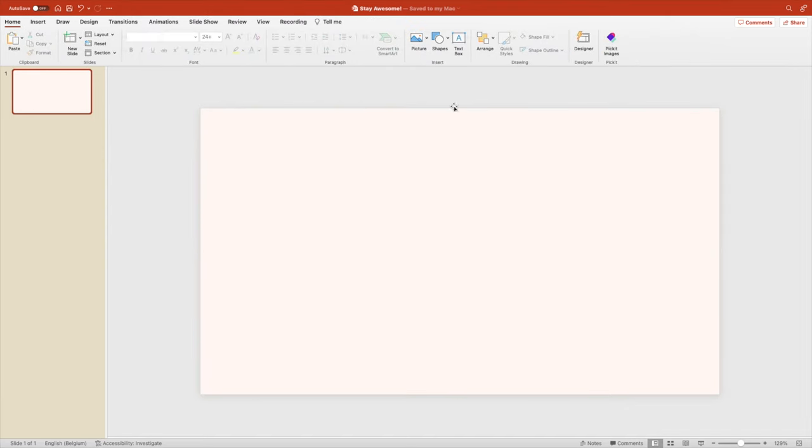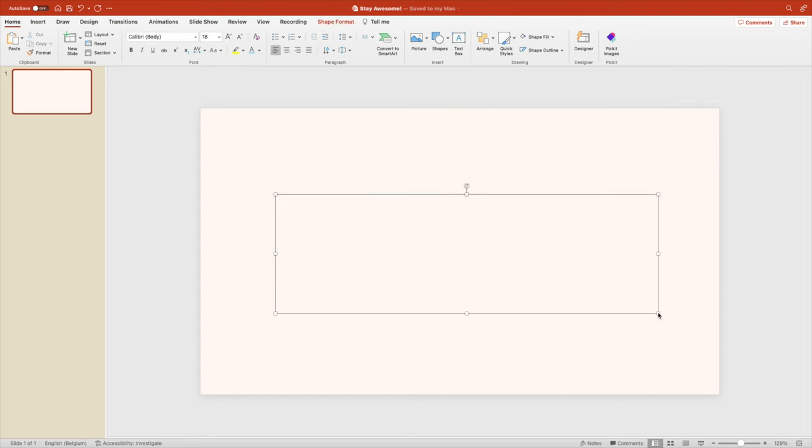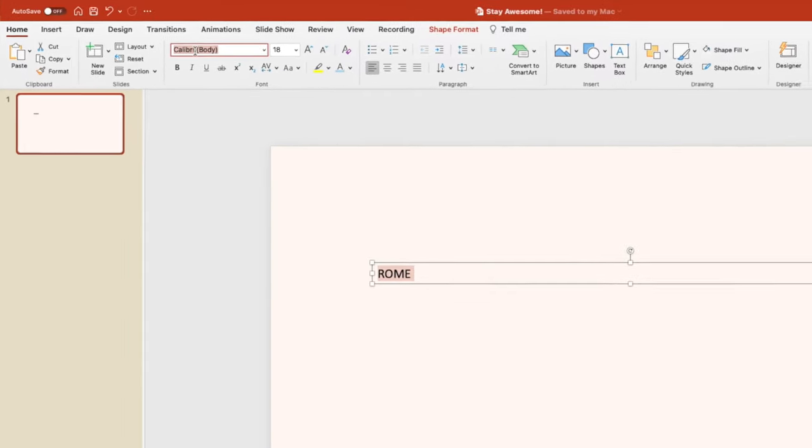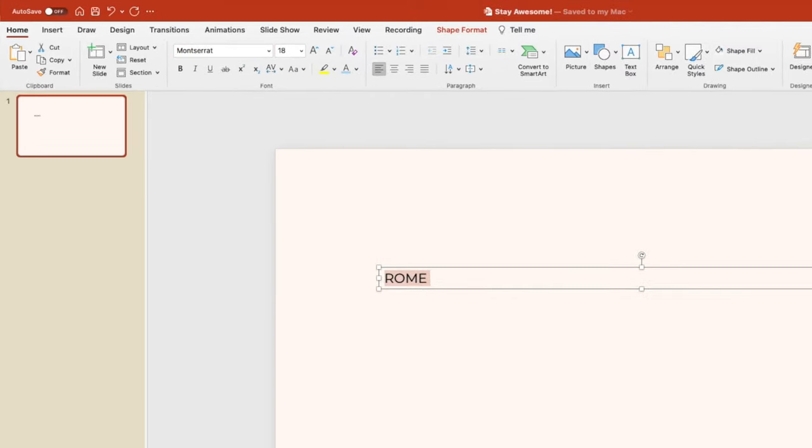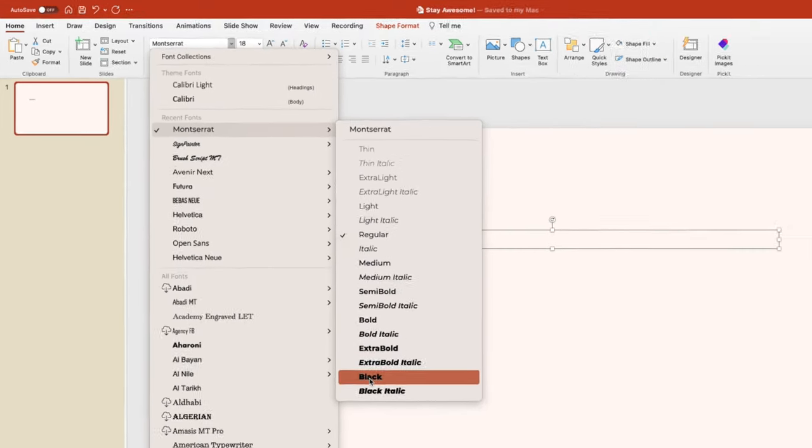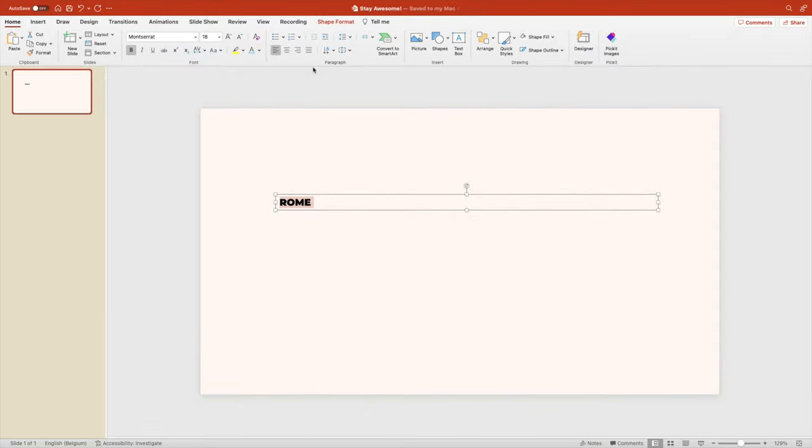Next we want to add a text box on top. It can be quite large. Let's type in the word ROME. Change the font to Montserrat and we'll go for a heavy or even the black font type. Align it to the middle and give it 200 or maybe a little bit bigger.